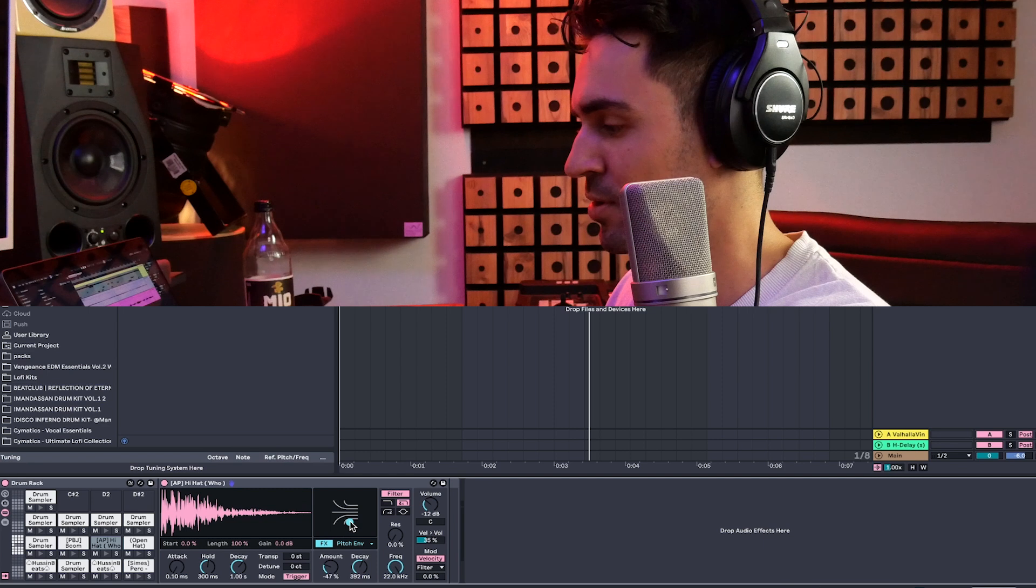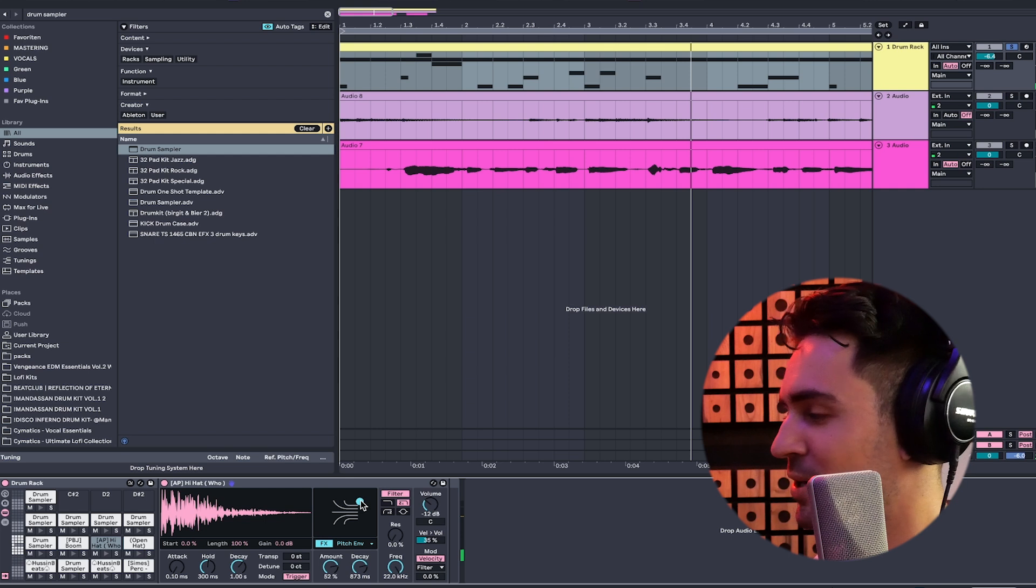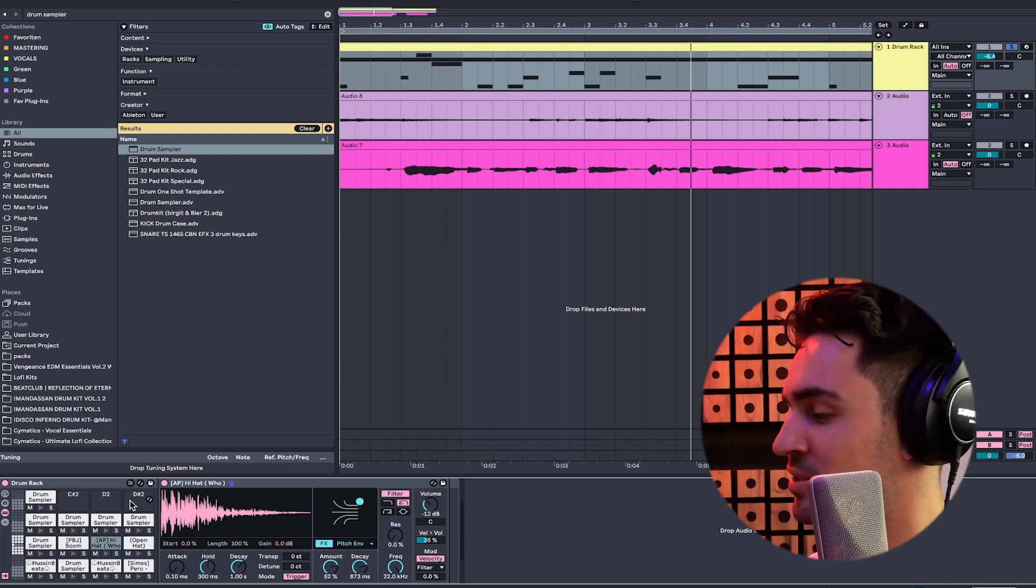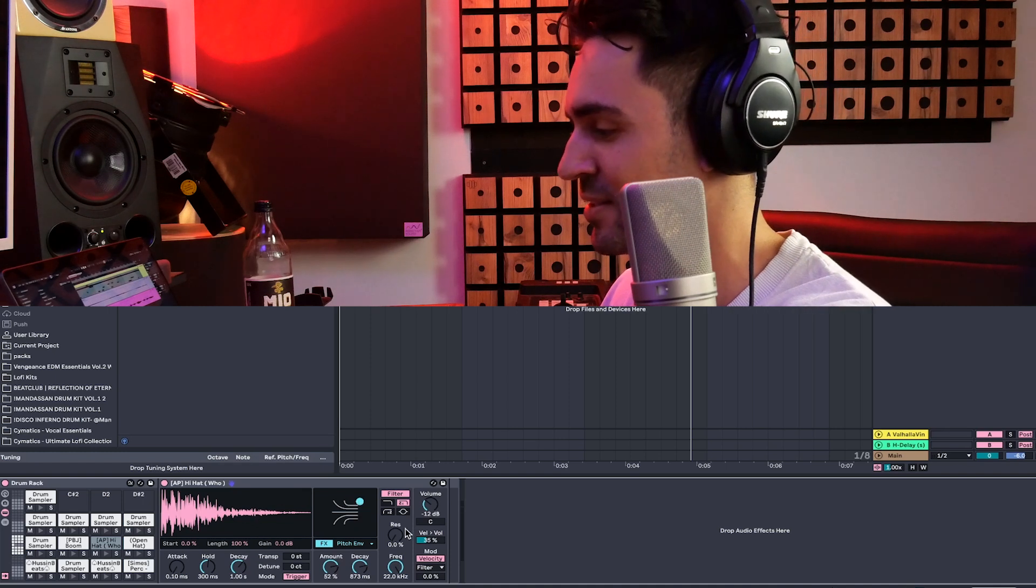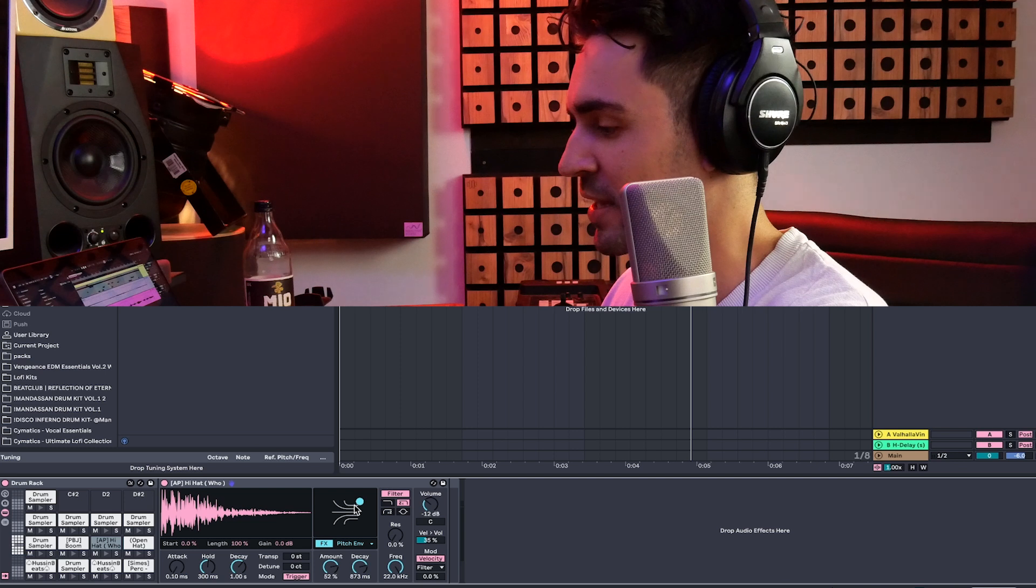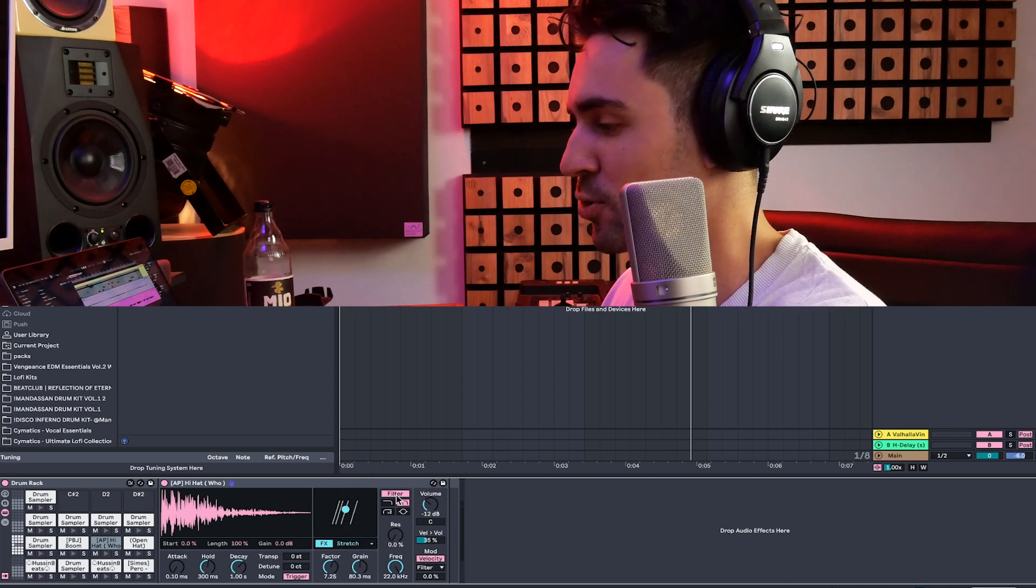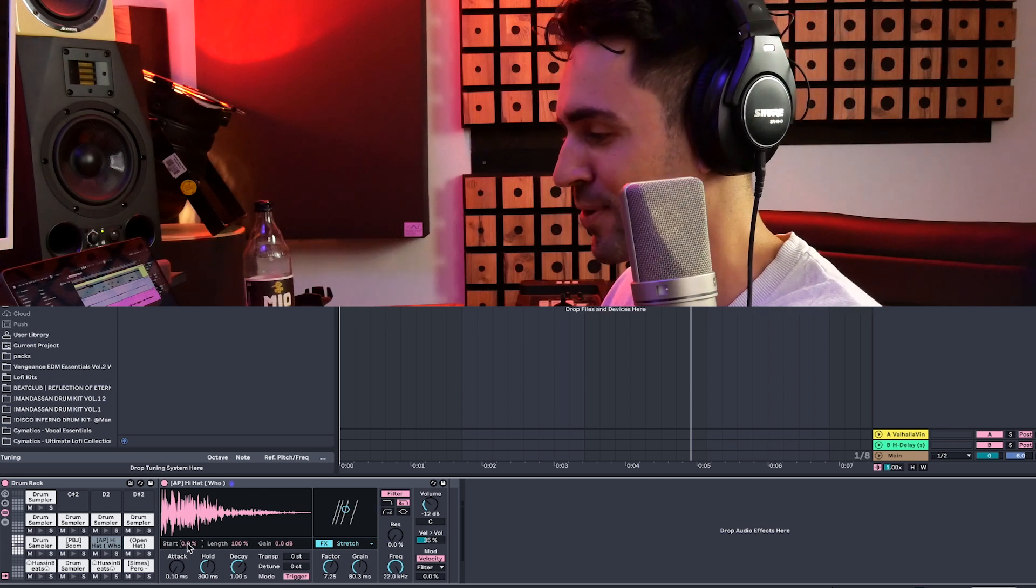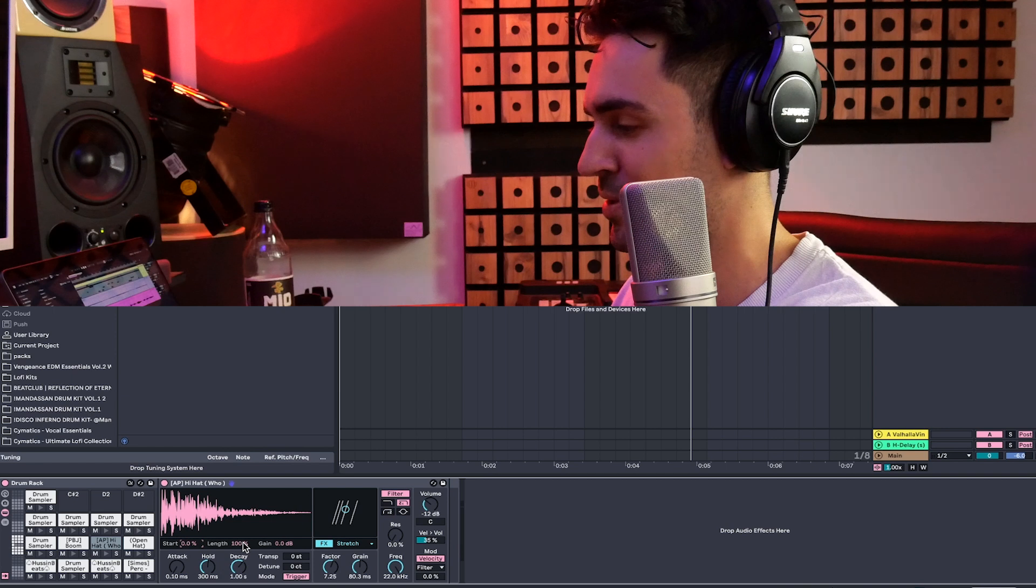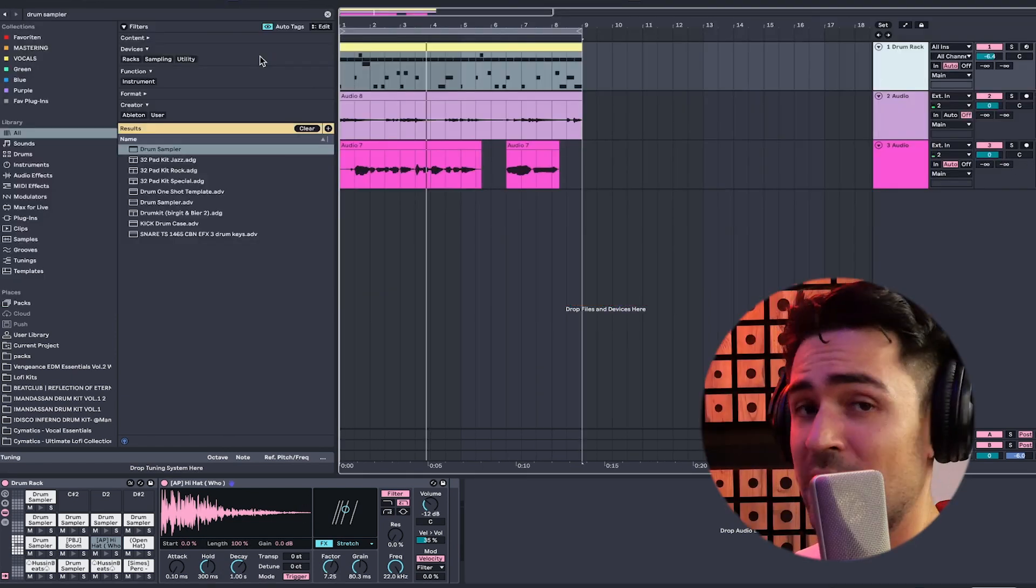You have pitch envelope. And you can, within this drum sampler, change the entire sample completely. So this is definitely a huge update that they started. And obviously, we have filters here. We have so many things that we can now manipulate. So I love this new drum sampler. And I can't wait to really use it in the workflow.